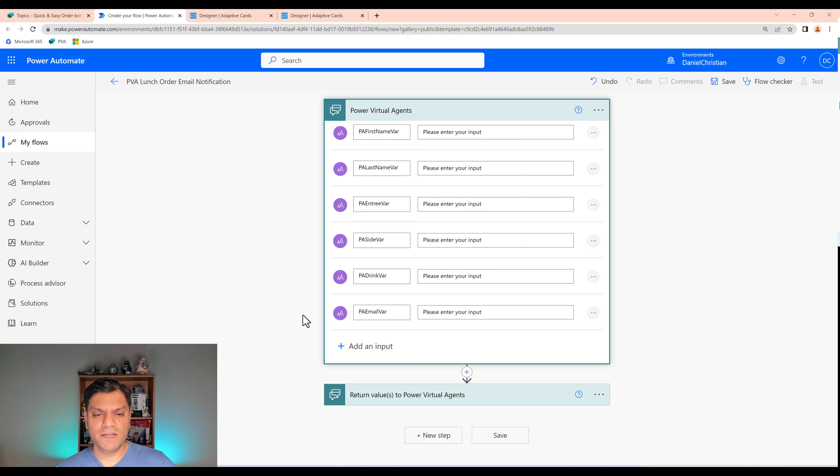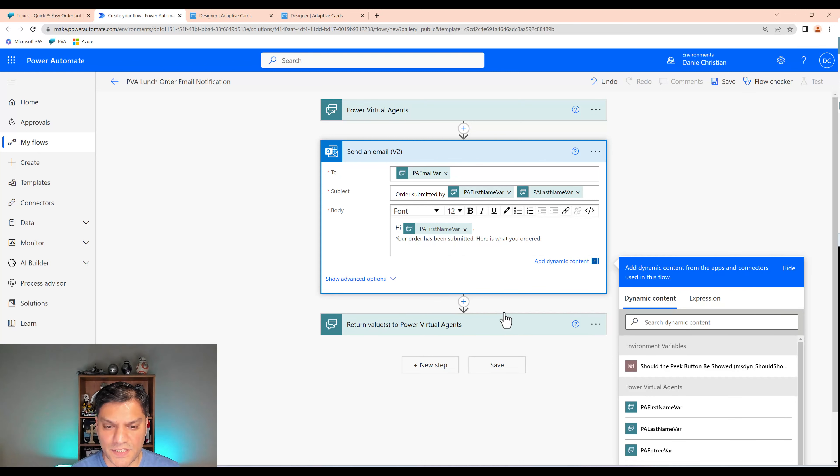In the To field I need the email variable. I'll click inside and switch to Advanced Mode. It's already smart enough to suggest the PA email var since it has the term 'email.' I love how it suggests what you potentially need. For the subject I'll say something like 'Your order submitted by', then add the first and last name variables.